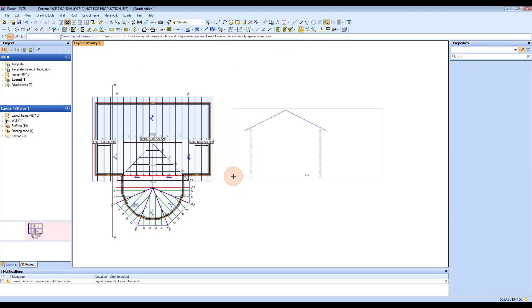What it's going to ask you now is to select the trusses or frames that you want to show in your section. You can do this either by box, line, or lasso.